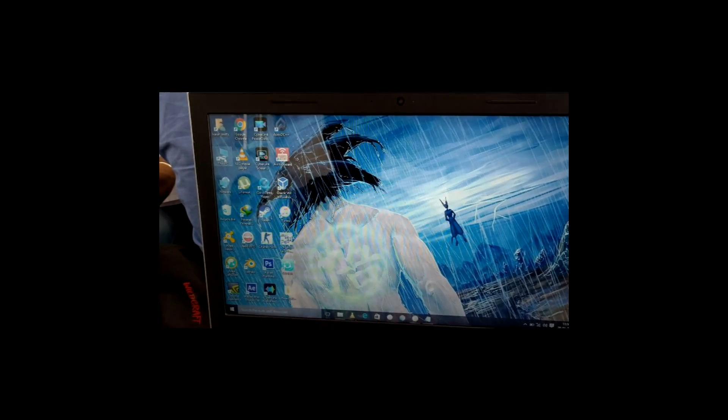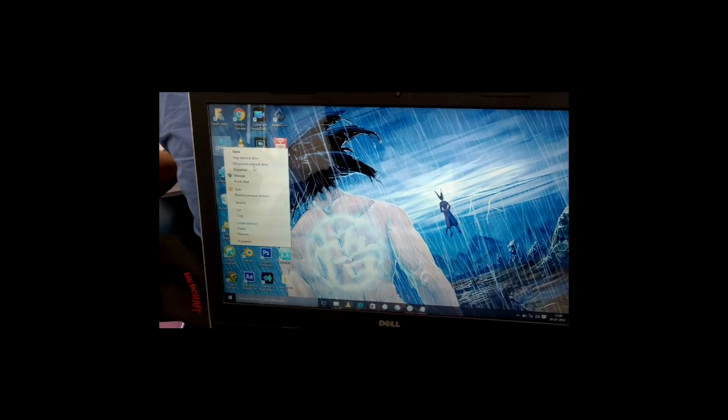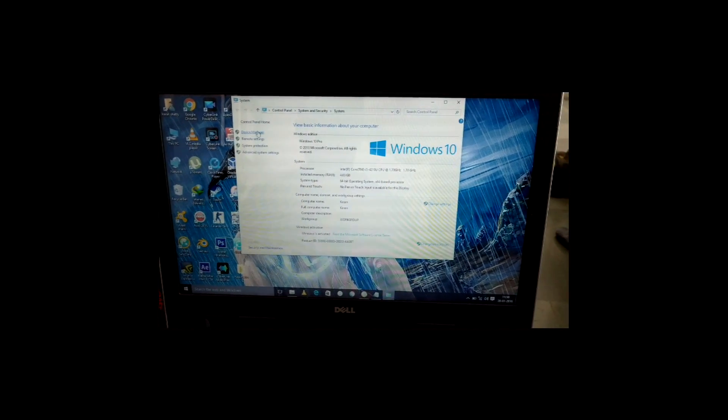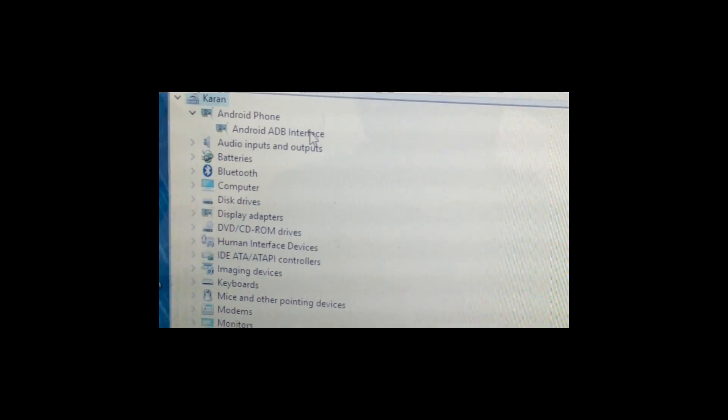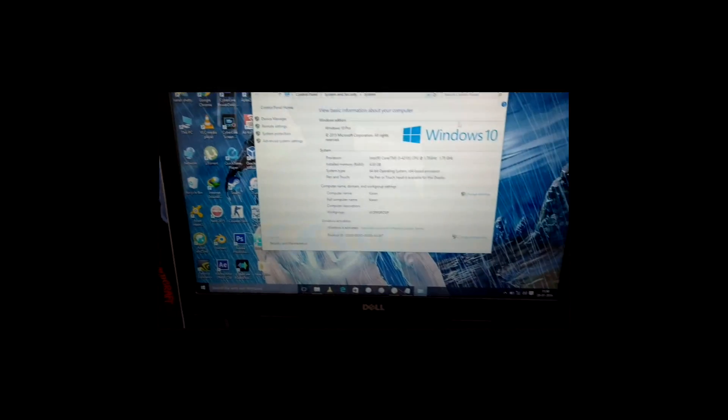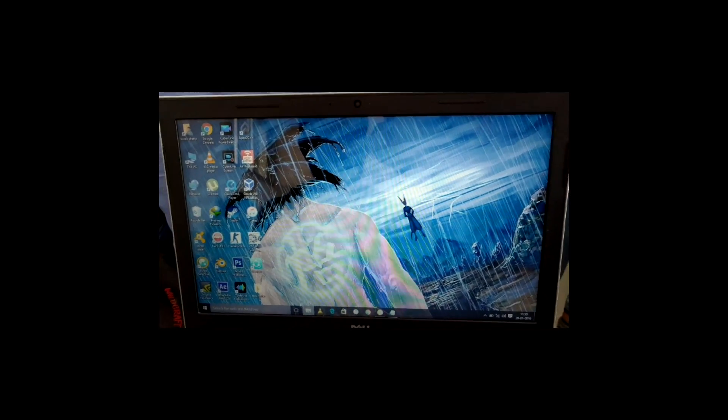Now keep your device aside. The next step is to check whether your device is detected by your system in fastboot mode. To do that, right-click on My Computer, go to Device Manager, and you will see an option called Android Phones. In that, under ADB Interface, if there is no exclamation mark, your device is detected and you are good to go.